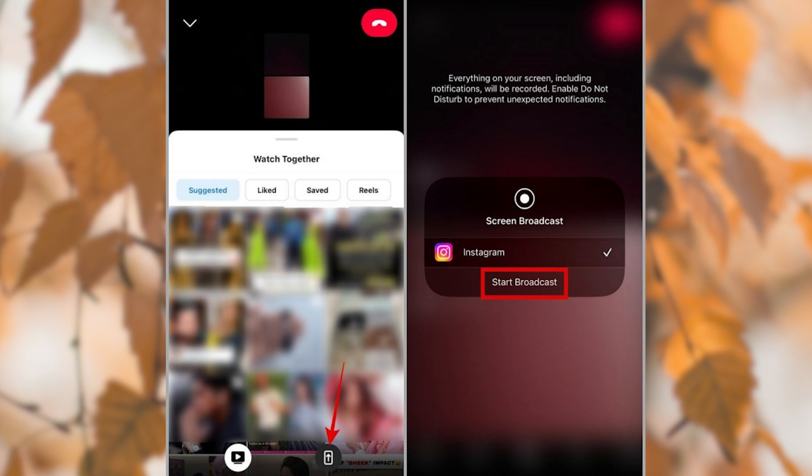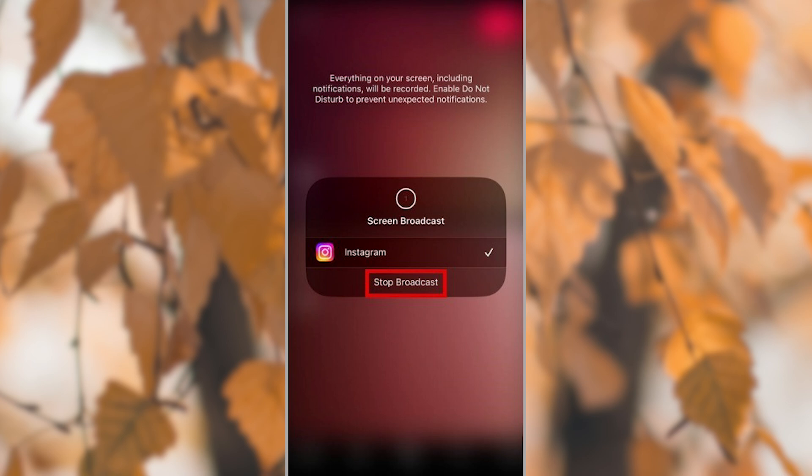You can go to your home screen and show them what you want to share. To end screen sharing at any point, simply return to the Instagram app and tap the Stop Broadcast button. Note that stopping the screen sharing won't end your video call. Thank you for watching.